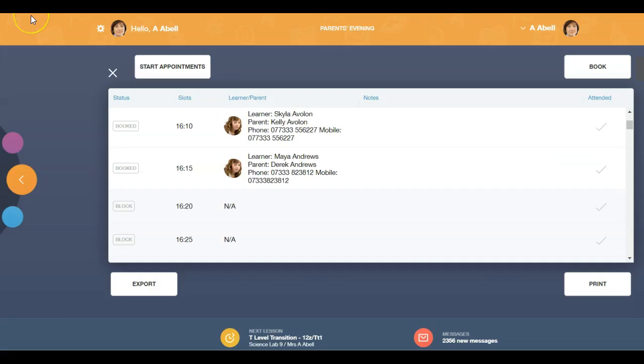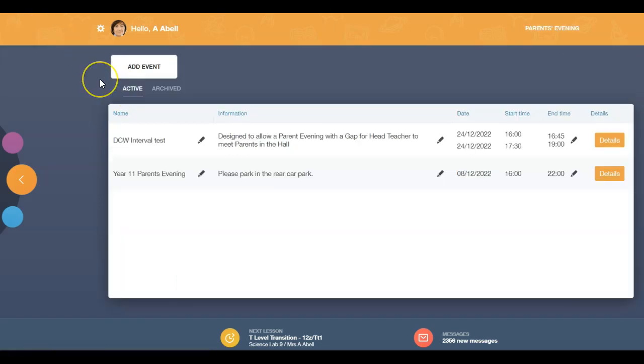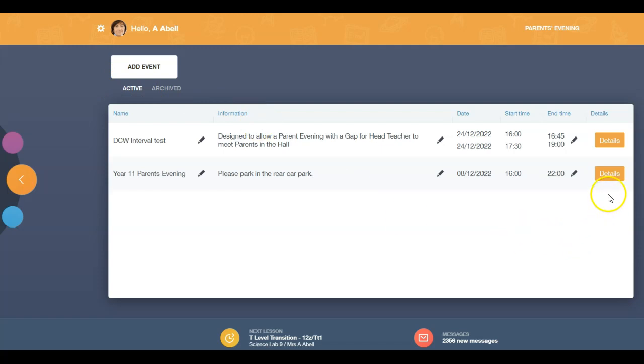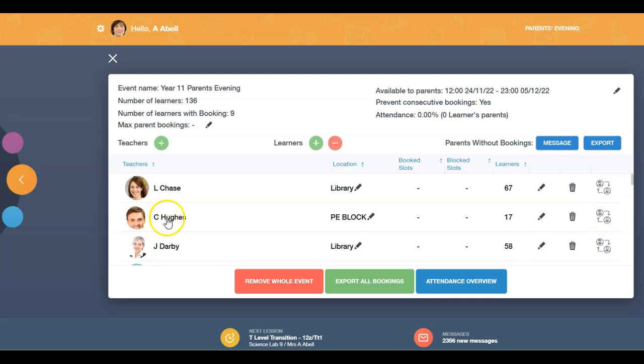To exit the booking window, click on the X. Parent event managers or admin staff can book parents evening appointments on behalf of teachers. Go to your parents evening icon and click on the details button. Click on the image of the teacher to book an appointment.